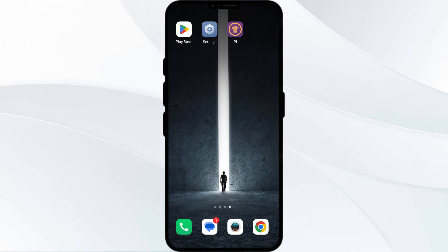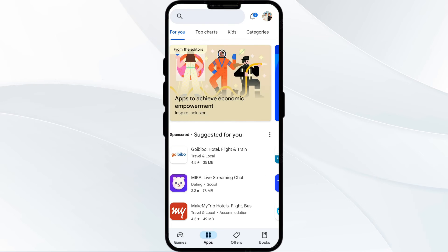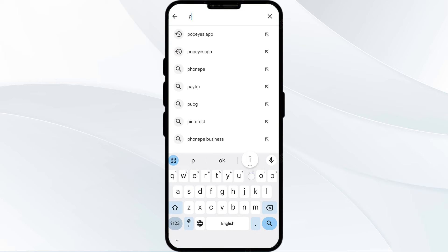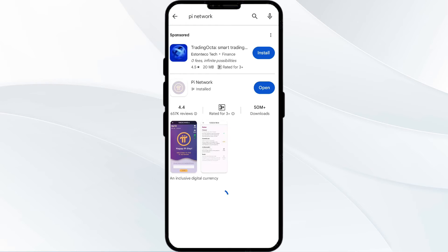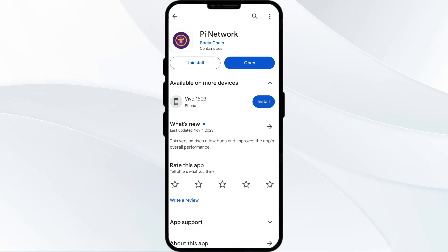The third solution is to update the Pi Network app to the latest version. To do this, head to the Play Store and search for the Pi app. Select the app, and if an update is available you will see an Update button next to the app — tap on it to update to the latest version. Once updated, launch the app again.